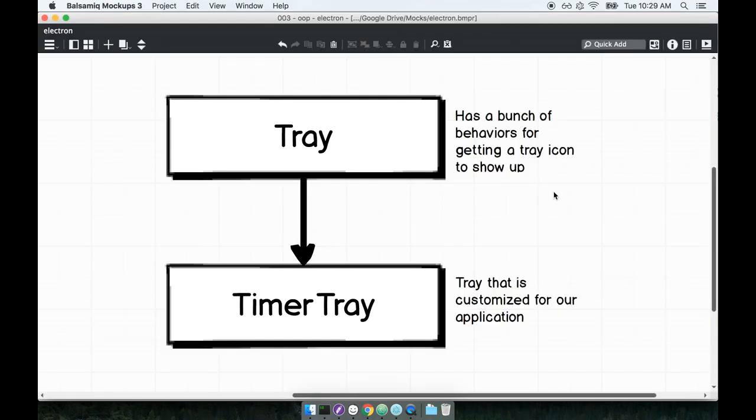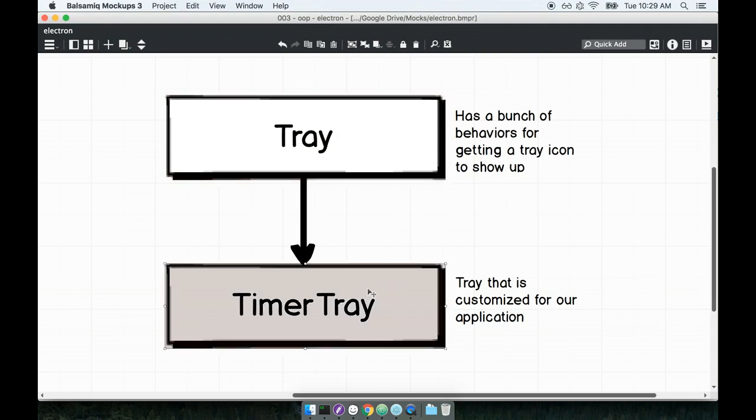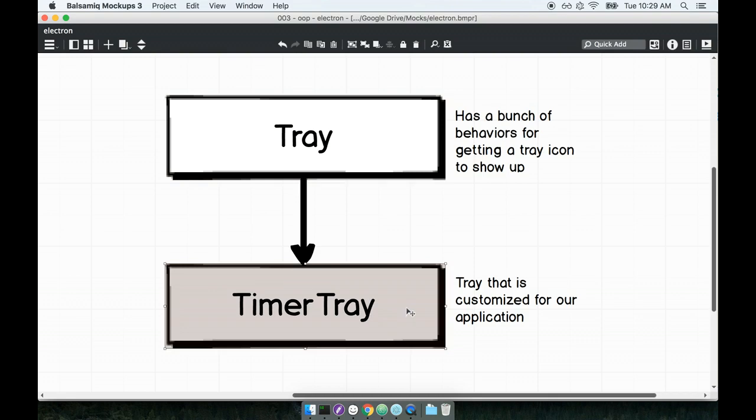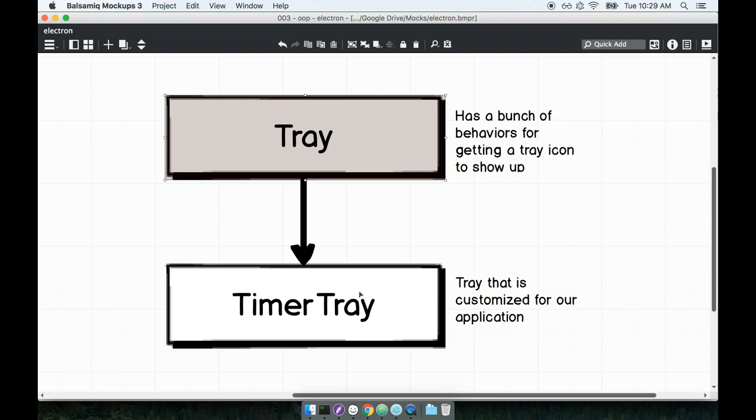So the idea is that right now we are working with the tray class being provided by the Electron Library. We're going to create a subclass, or we're going to extend the tray class, and we're going to call it the timer tray, which is a version of the tray that is specialized or customized for our particular application. So again, this is really kind of getting into the very fine details and implementation of object-oriented programming. Before we dive into that and start to make use of our tray, I want to do just a quick example, just a quick refresher, just to remind you precisely how classes work.